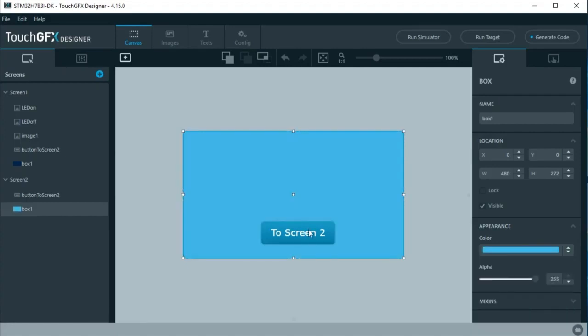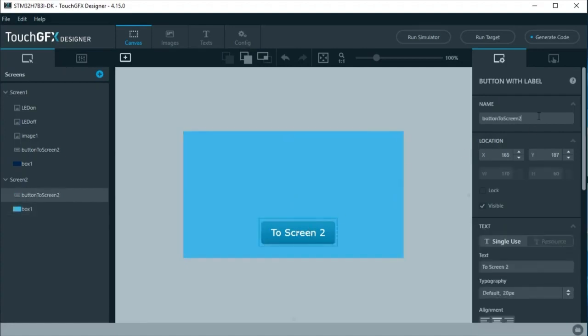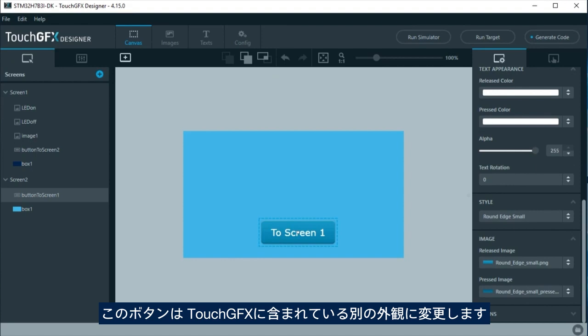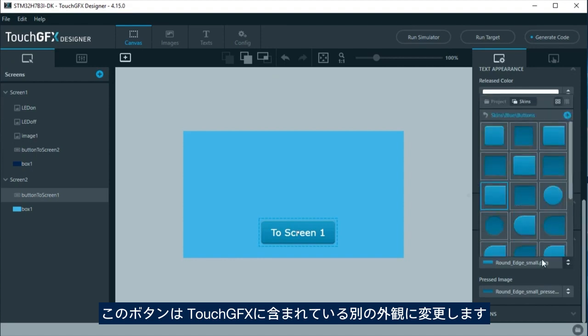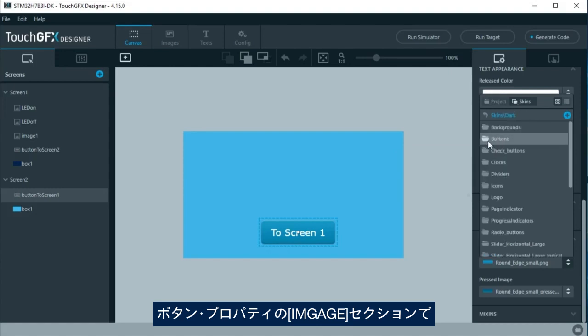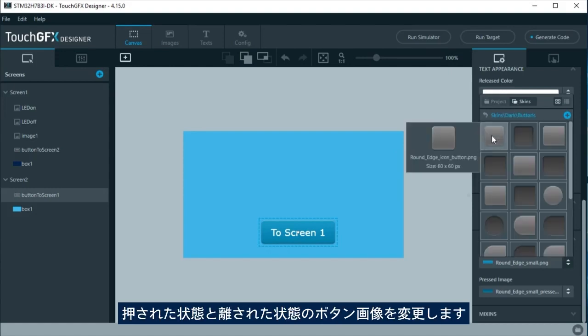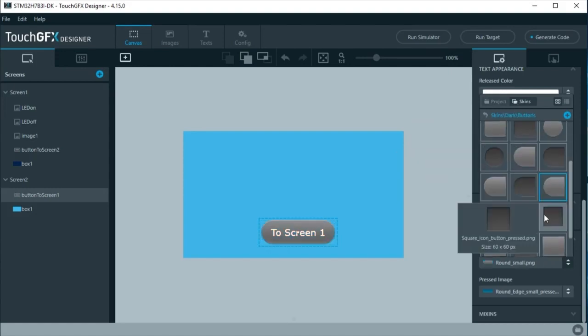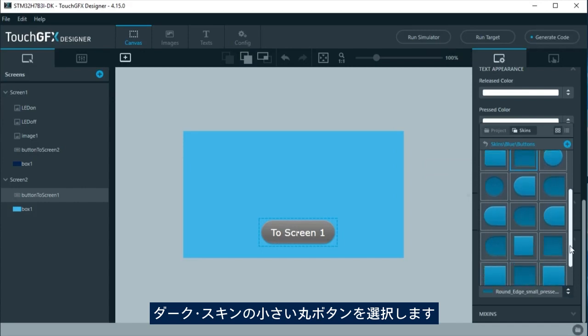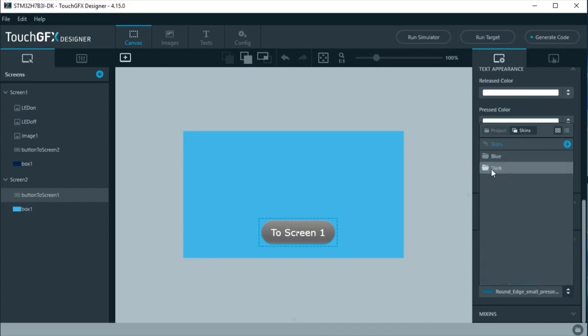For this button, its appearance will be changed to another skin included with TouchGFX. At the button properties, under image section, change the pressed and released images. Select from a screen dark that has a small button.